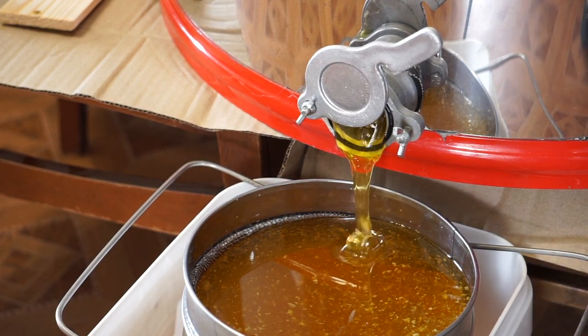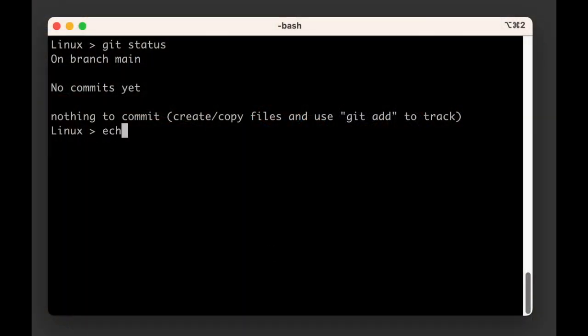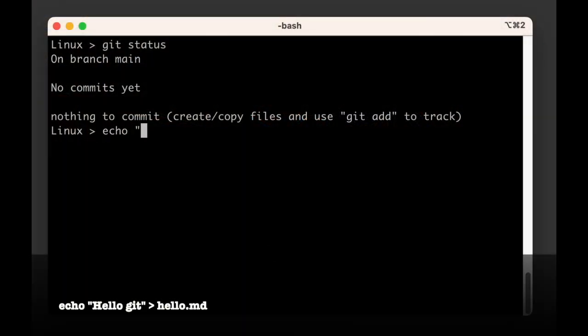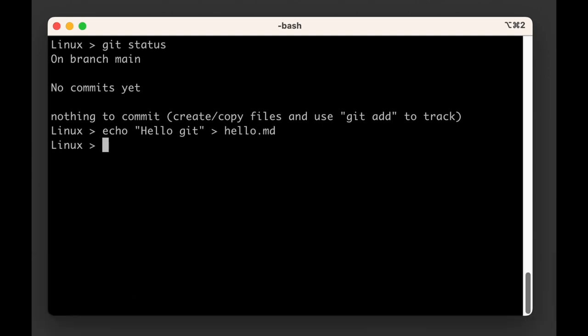To add data, we first need some data. So let's create a file named hello.md and add a line of text in it that says hello git.